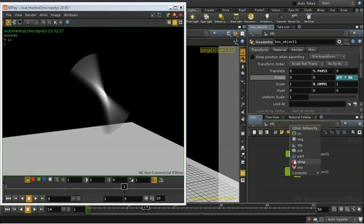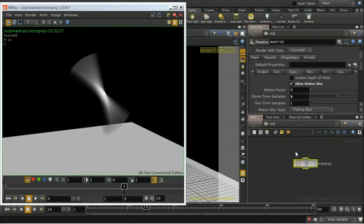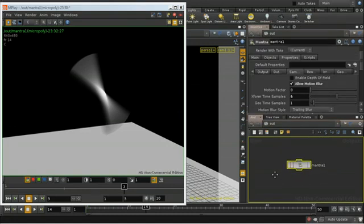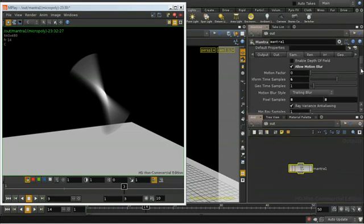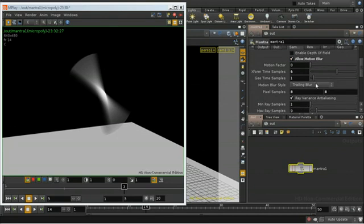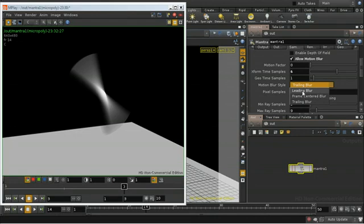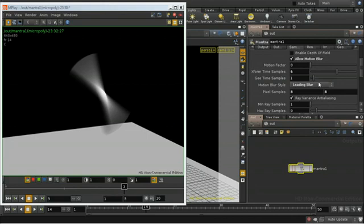There are two other attributes that I should mention on the sampling tab here, which affect motion blur. One is the motion blur style. That's pretty straightforward. That determines whether the blur is in front of your object, behind it, or on each side of it. It's unlikely you're going to need to change that.